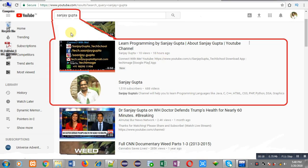Before starting, you can note how you can search my YouTube channel. You can type my name Sanjay Gupta in YouTube search. My channel will be available there, where you can watch various programming related videos.